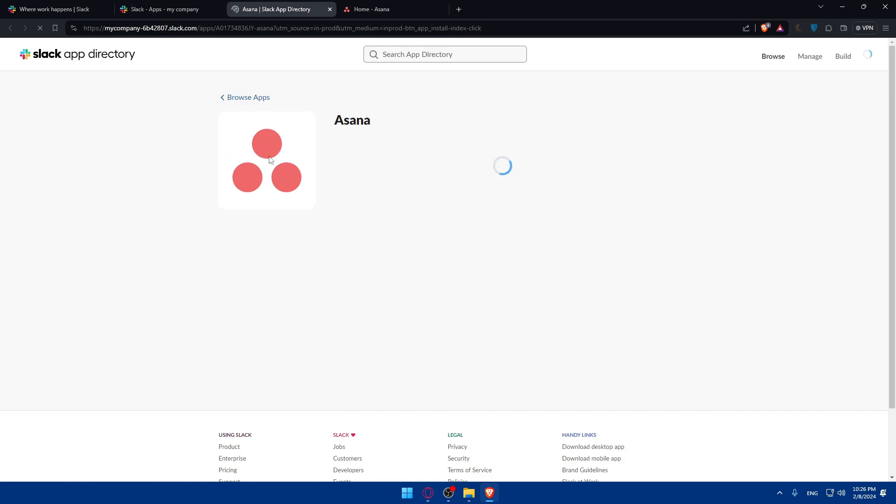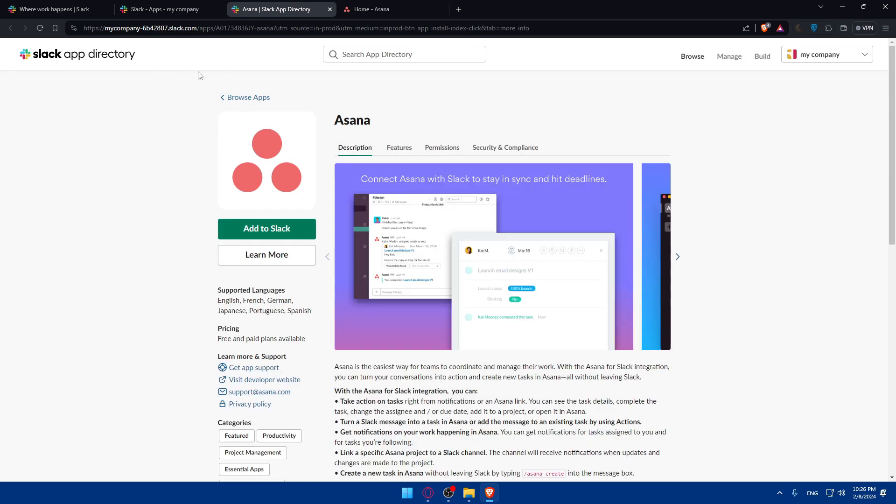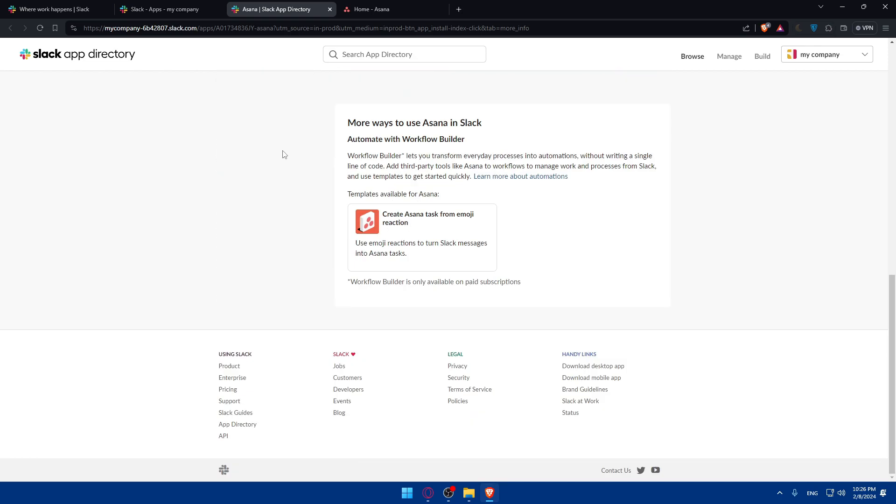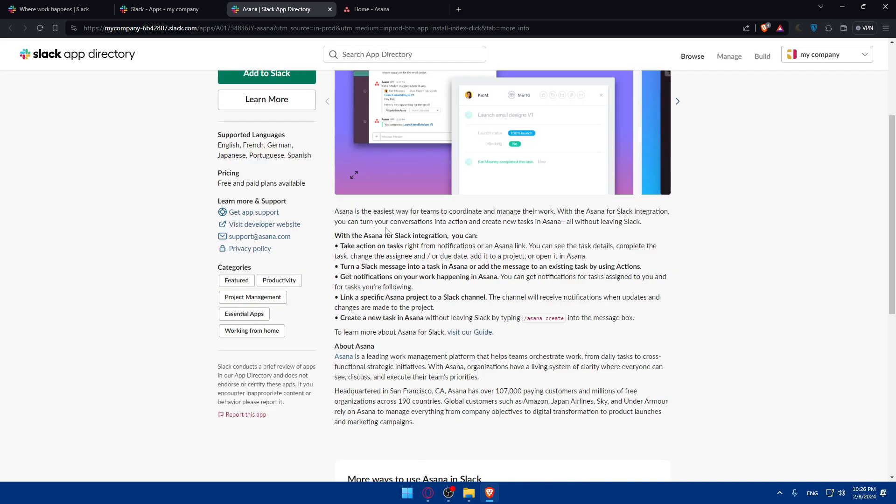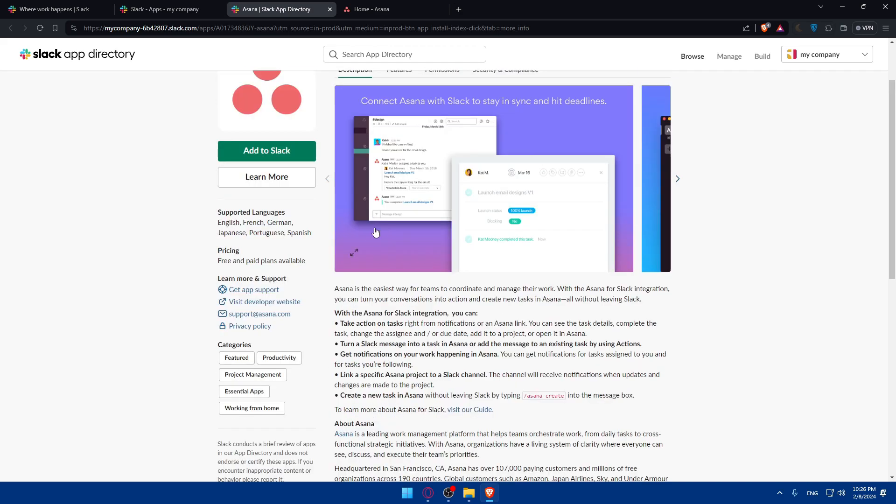And as you can see, we are on the Slack app directory. We have Asana right here. We'll basically have to add it, install it, and connect it to our account without any problem. So we'll start by the description.